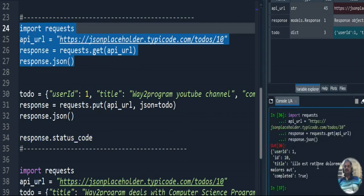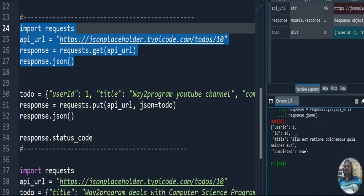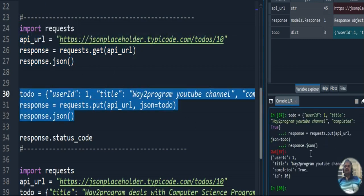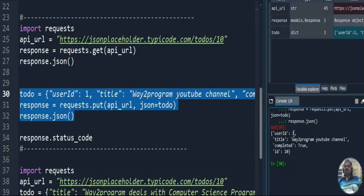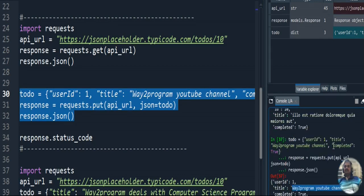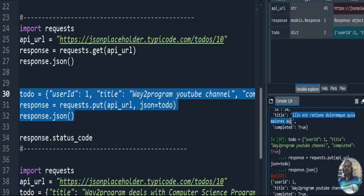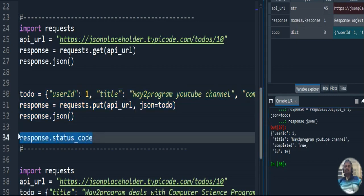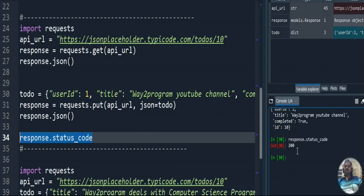Executing the code, first we see the original content at that URL — the title is in a different language. Then after executing the PUT request, the output shows user ID is 1 and the title is now modified to 'Way to Program YouTube Channel'. The old title was in a foreign language; now it has been replaced. The status code is 200, confirming the request and response were successful.